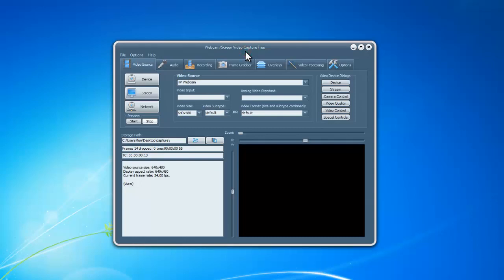Hi there! In this video I'm gonna show you how to capture video from your computer screen with webcam screen video capture free.